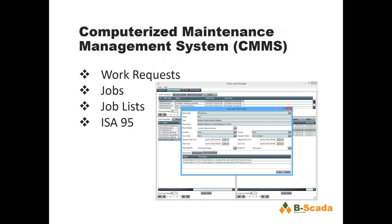Another thing we've been introducing very slowly is some basic maintenance management. A piece of equipment in our system has a collection of work requests — work orders that can be associated with a piece of equipment — and you can create job lists for different users. The functionality is currently basic, but we're moving toward things like automatically generating a new work order and assigning it to somebody when the vibration of a motor goes over a certain threshold.